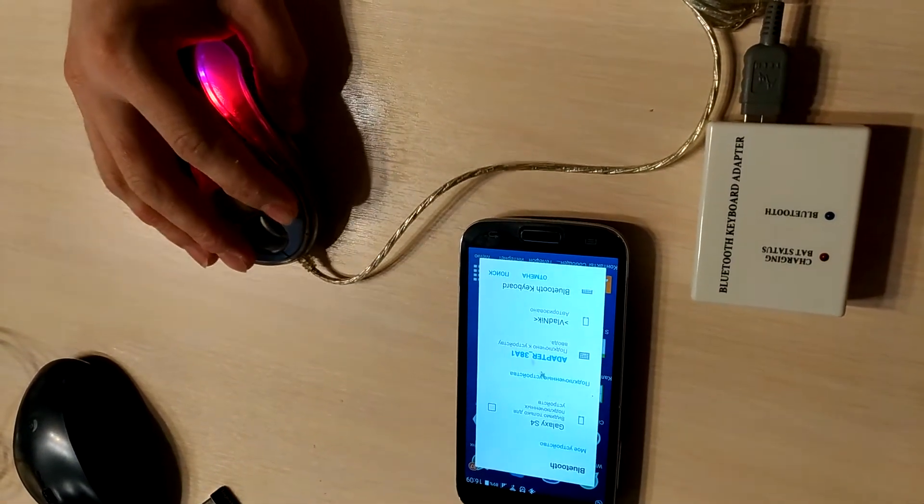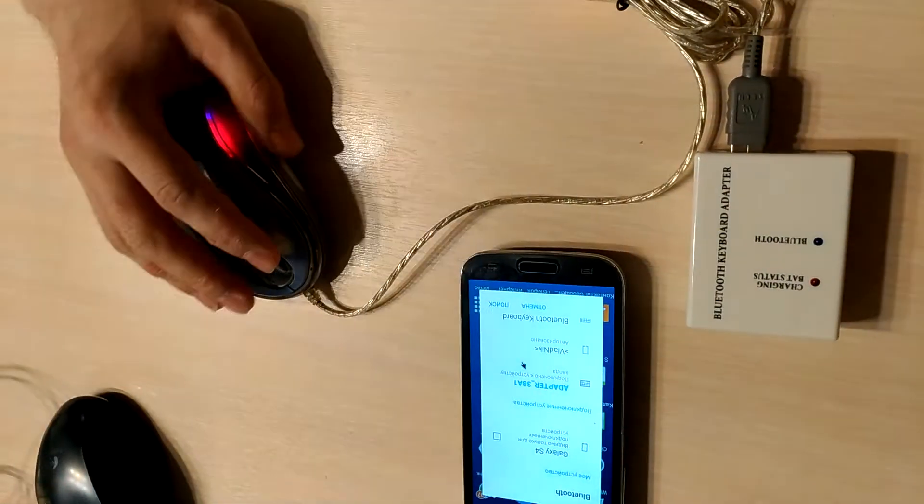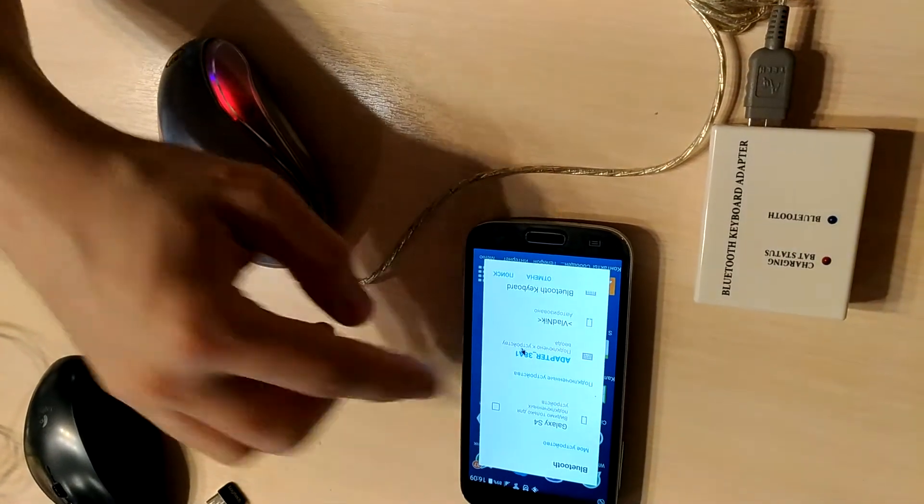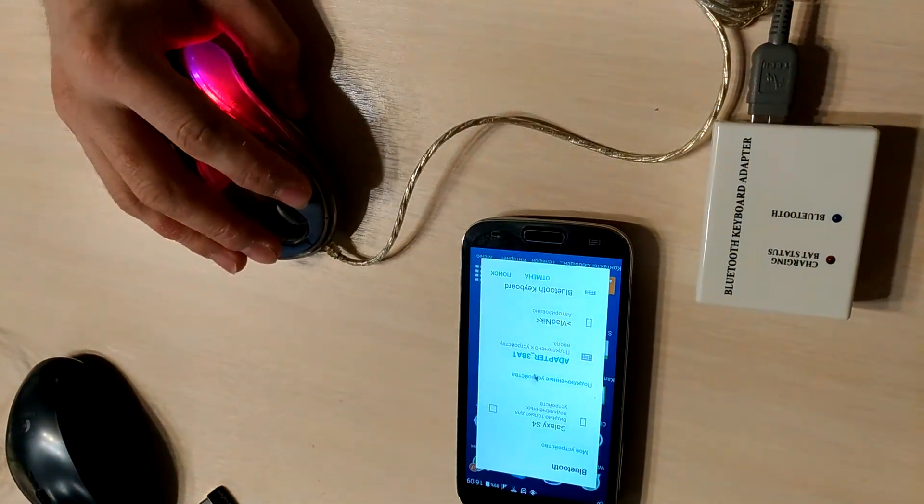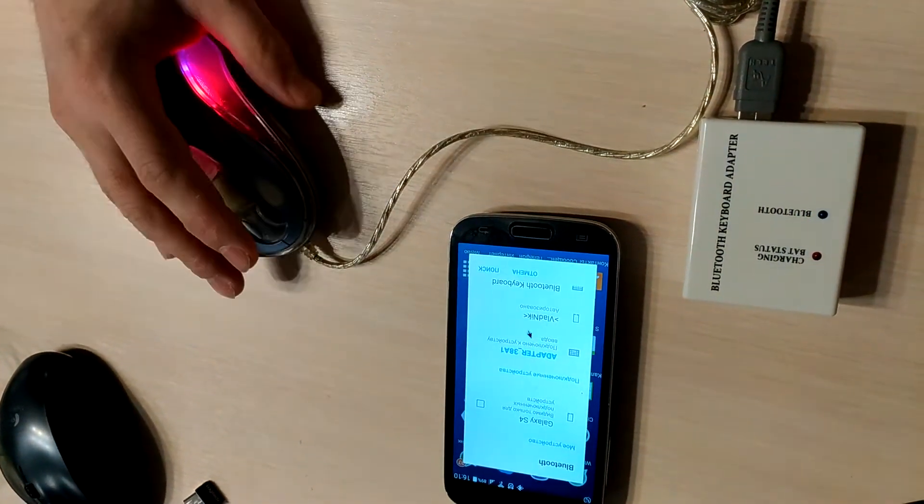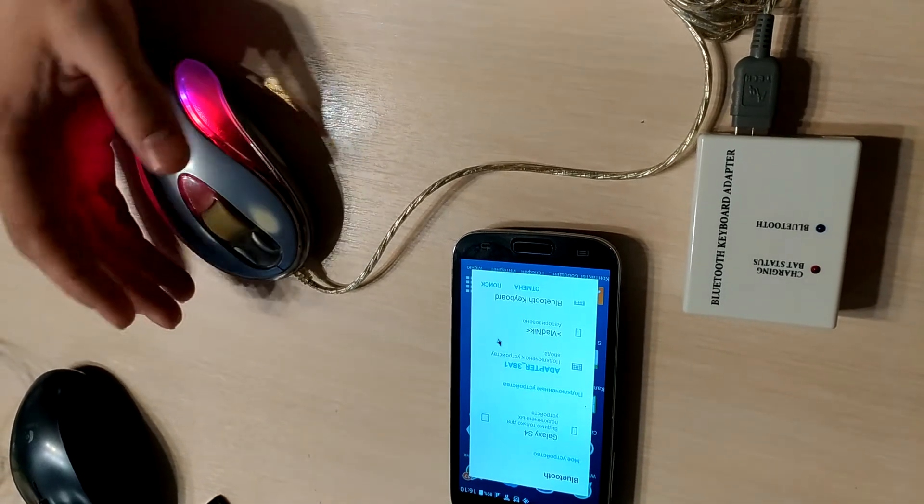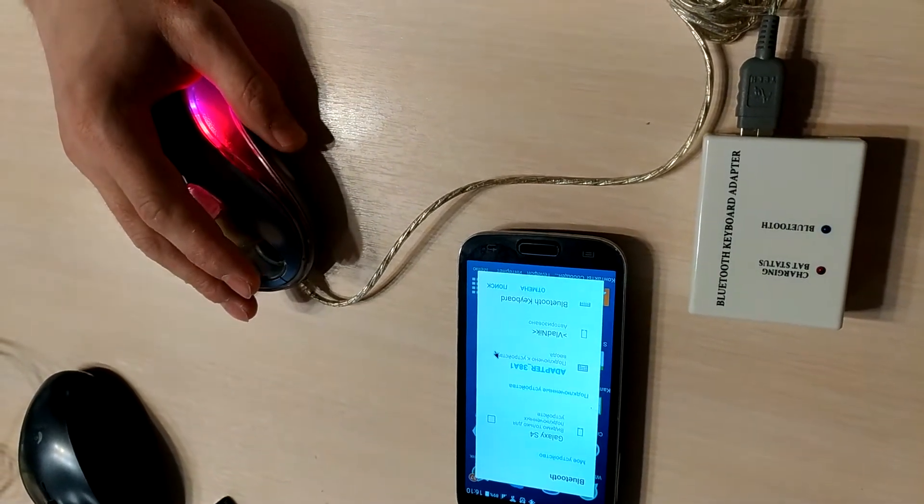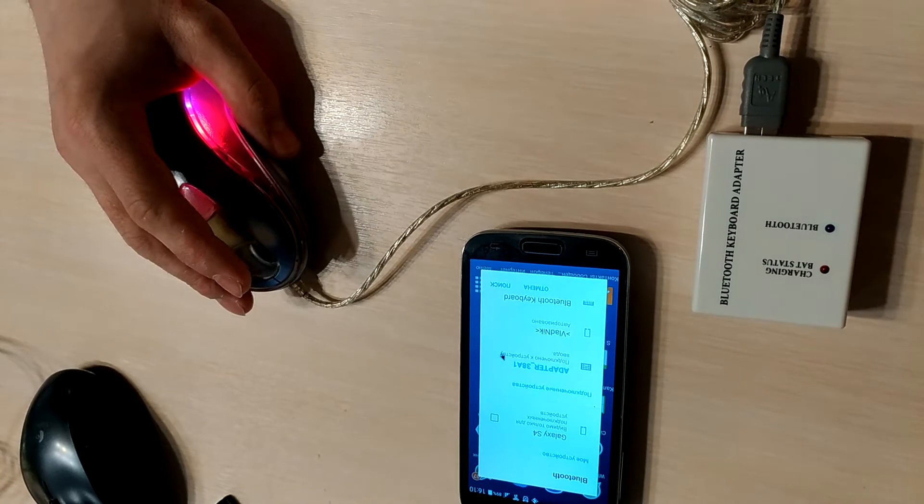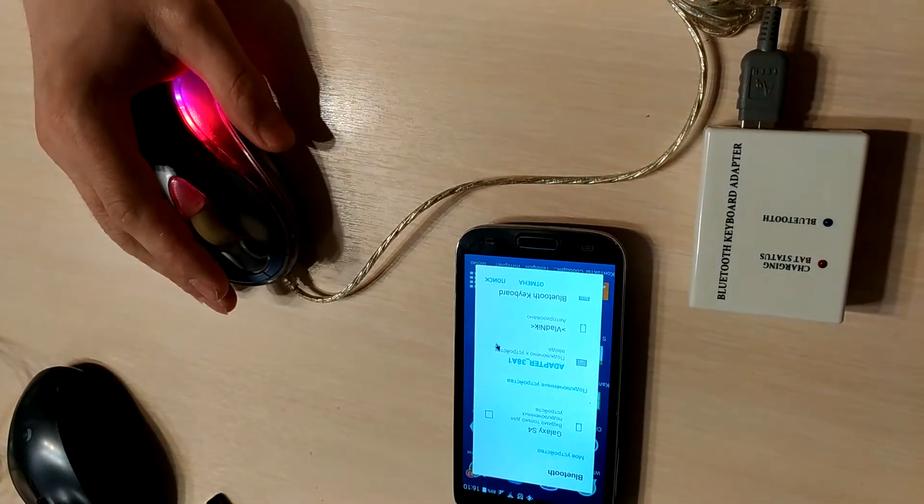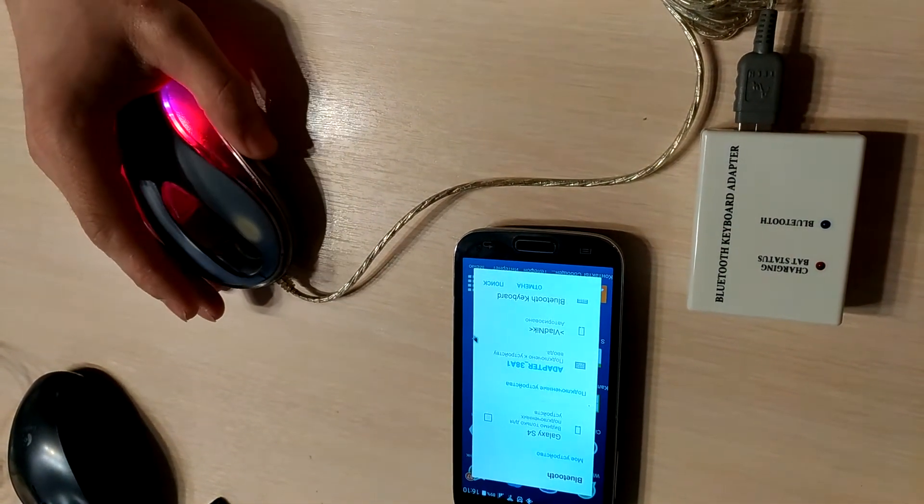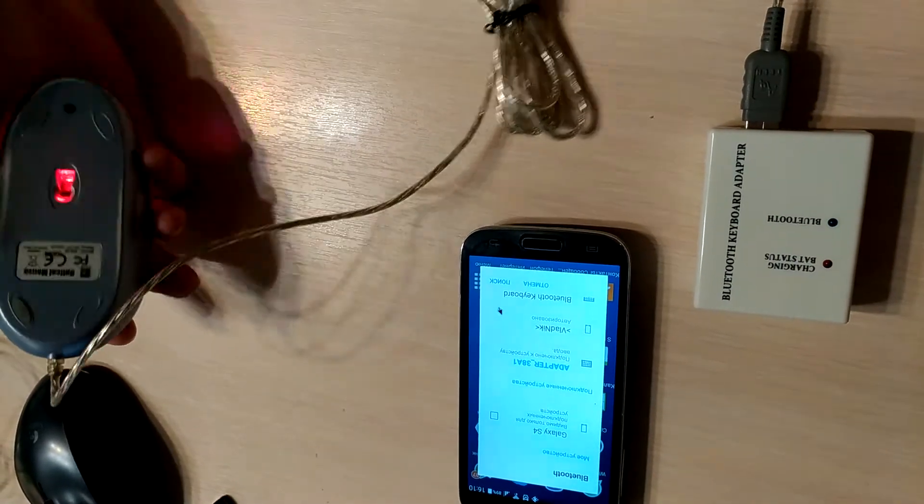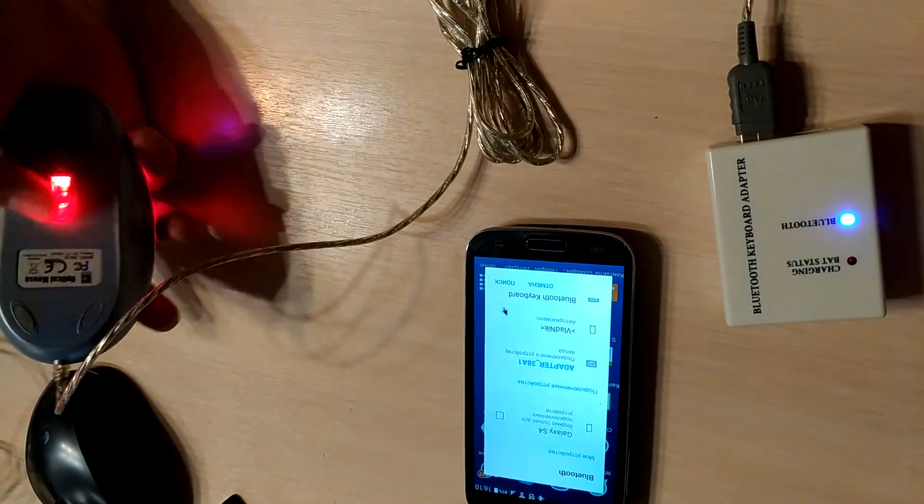We can see that cursor and pointer in the Android is working. Before, in the previous video, we saw that mouse didn't work because there wasn't power for the mouse.